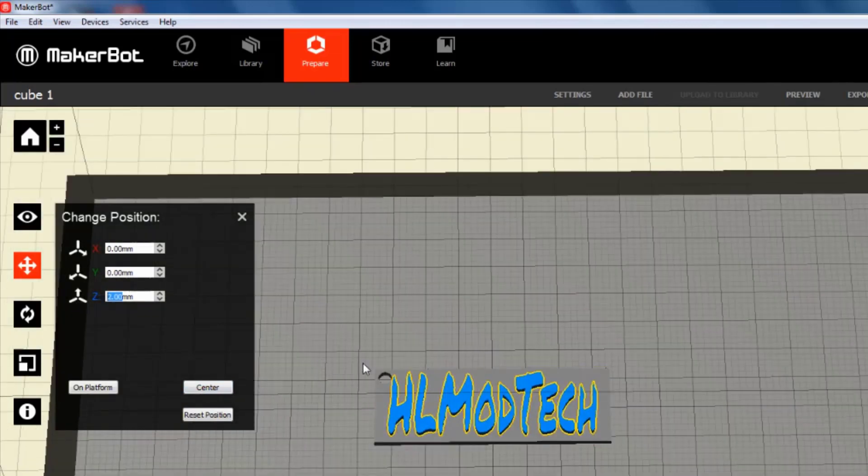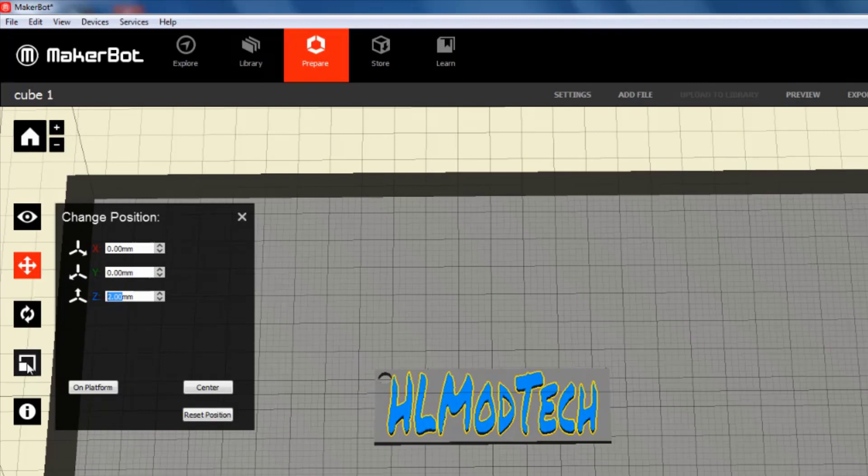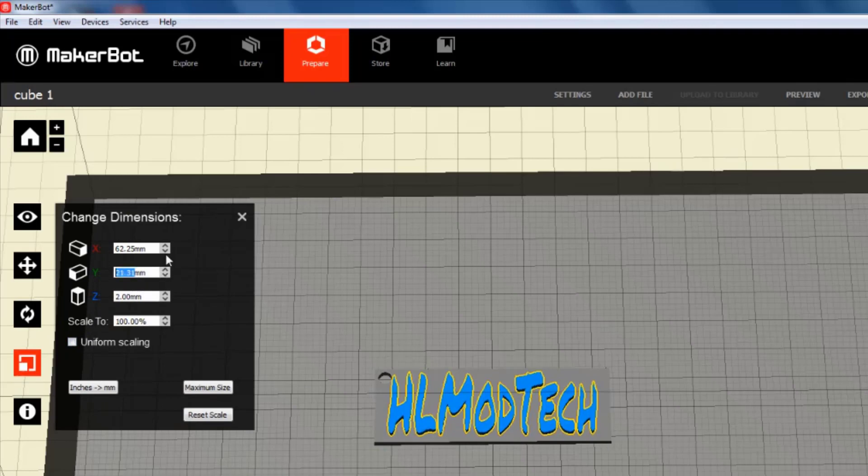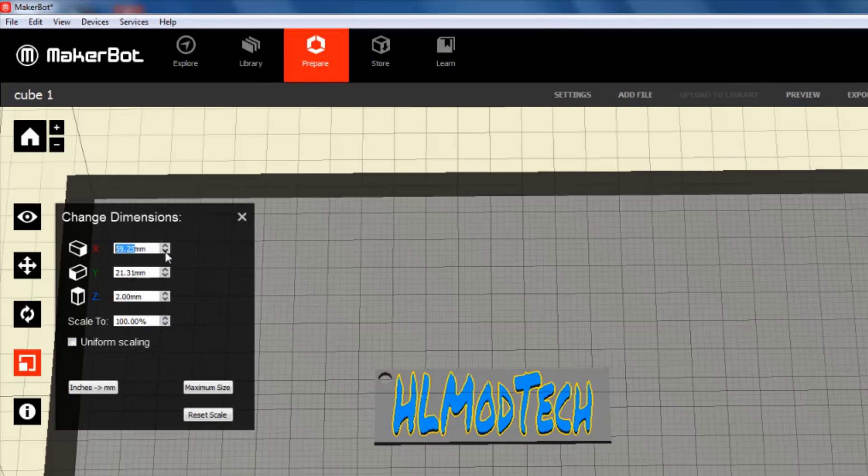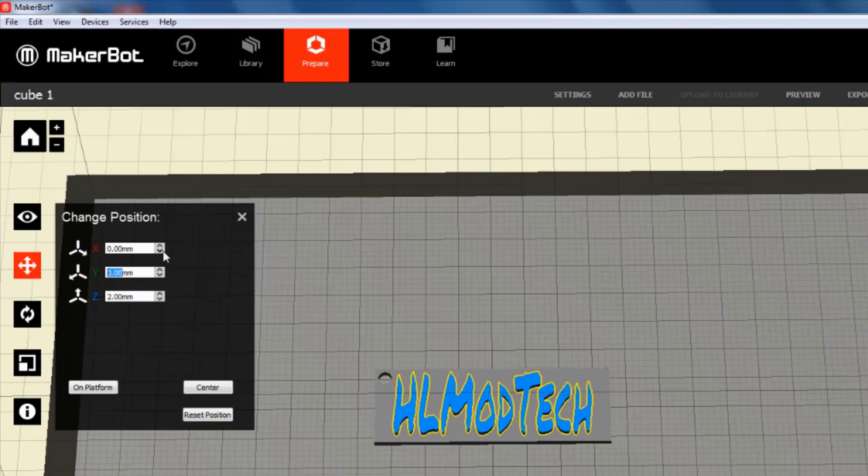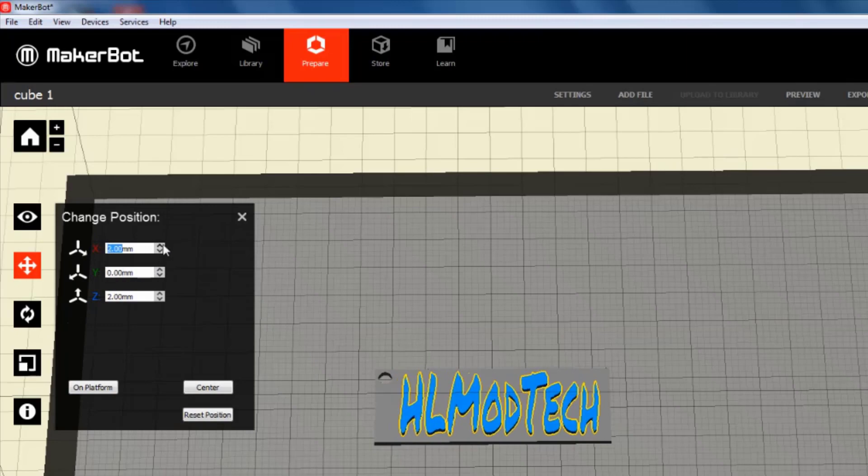If it lines up perfectly, I'm good to go. If not, I can hit Scale, shut off Uniform Scaling, and I can use these little arrows to nudge my keychain to a different size. I can also relocate my words a little bit by nudging them to the right, up, down, as needed.